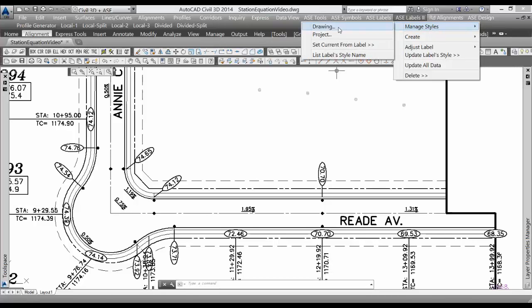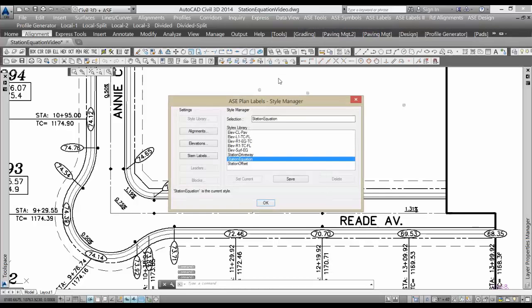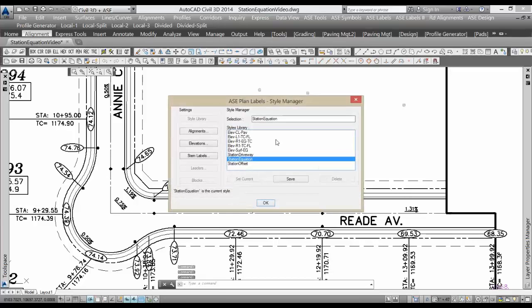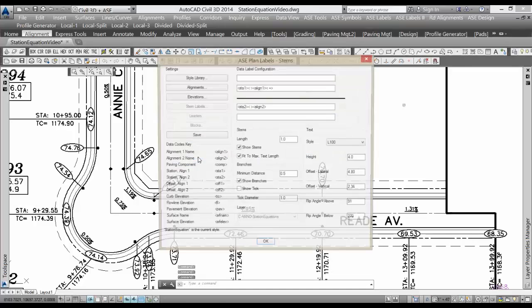the current drawing, you can see that station equation is included in the list of predefined styles. We could set that current—it's already current—so I'll just click okay. If you wanted to make any changes to that, maybe change